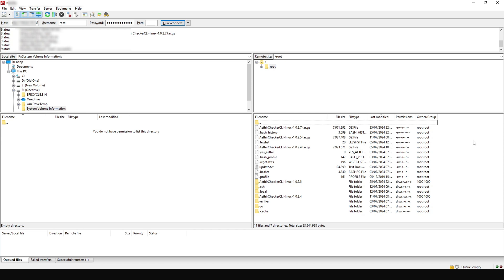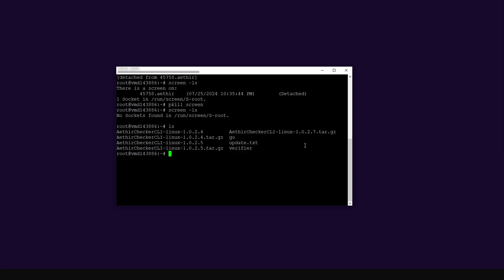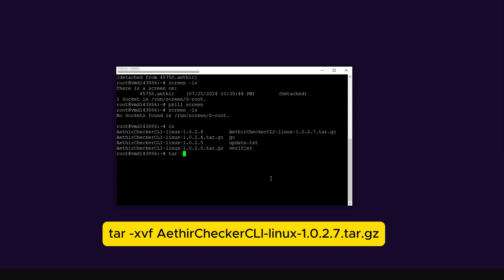We have successfully dragged the file onto the VPS server. Now we're going back into the console to continue the update. Back in the console, when I type ls, we can now see the new file I uploaded — this is version 1.0.2.7. We need to extract this file. When you download the file, do not unzip it locally — you can unzip it directly in the console. To unzip, use the command tar -xvf followed by the file name.